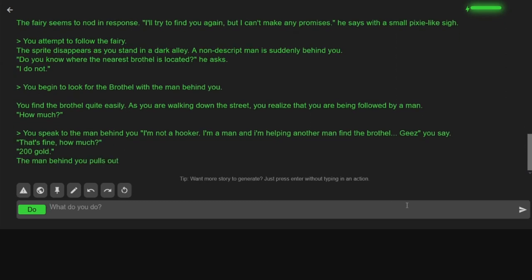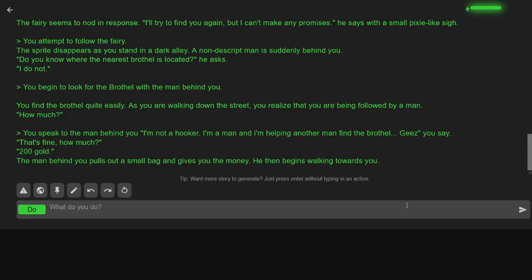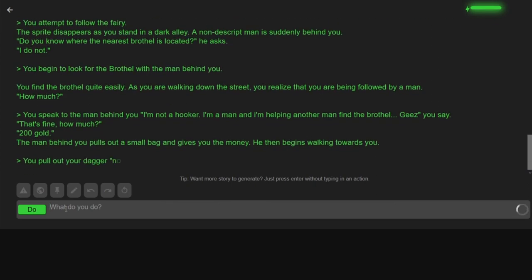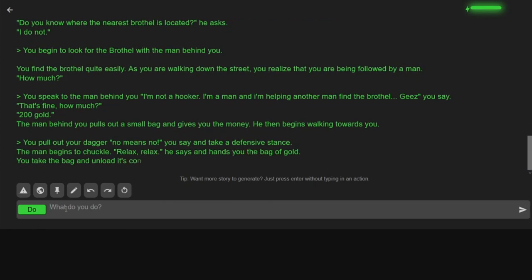That's fine. How much? 200 gold. The man behind you pulls out a small bag and gives you the money. Then begins to walk towards you. Jesus! What is going on?! No! I pull out my dagger. No means no, I say, and take a defensive stance. What the hell?! Don't touch me there! The man begins to chuckle. Relax, relax, he says and hands you the bag of gold. You take the bag and unload its contents in your coin purse. Have a good night!